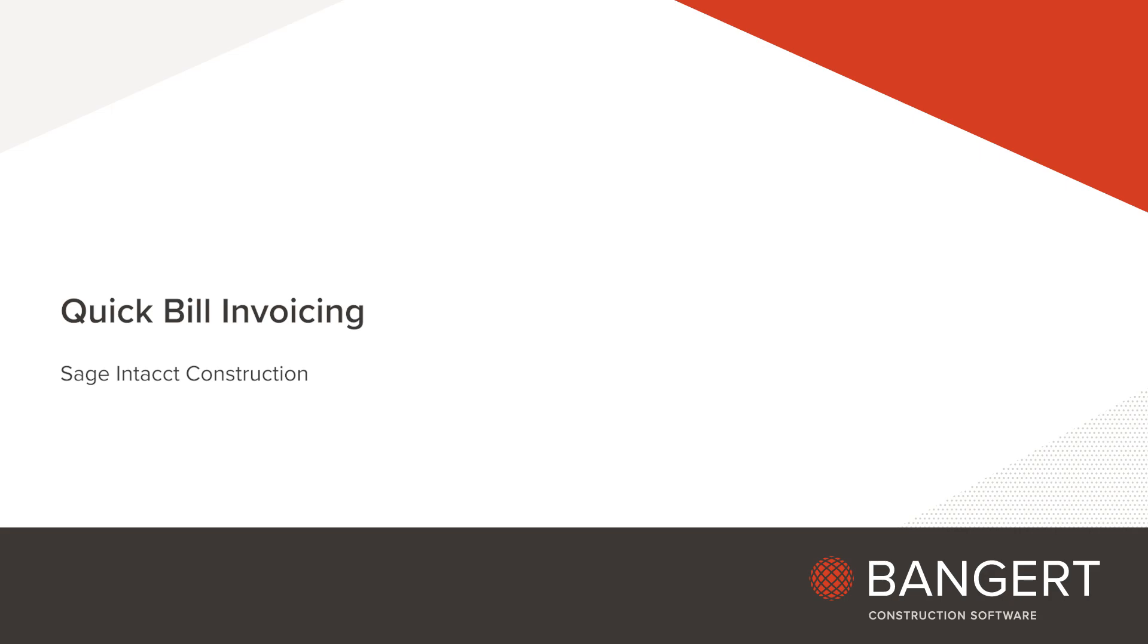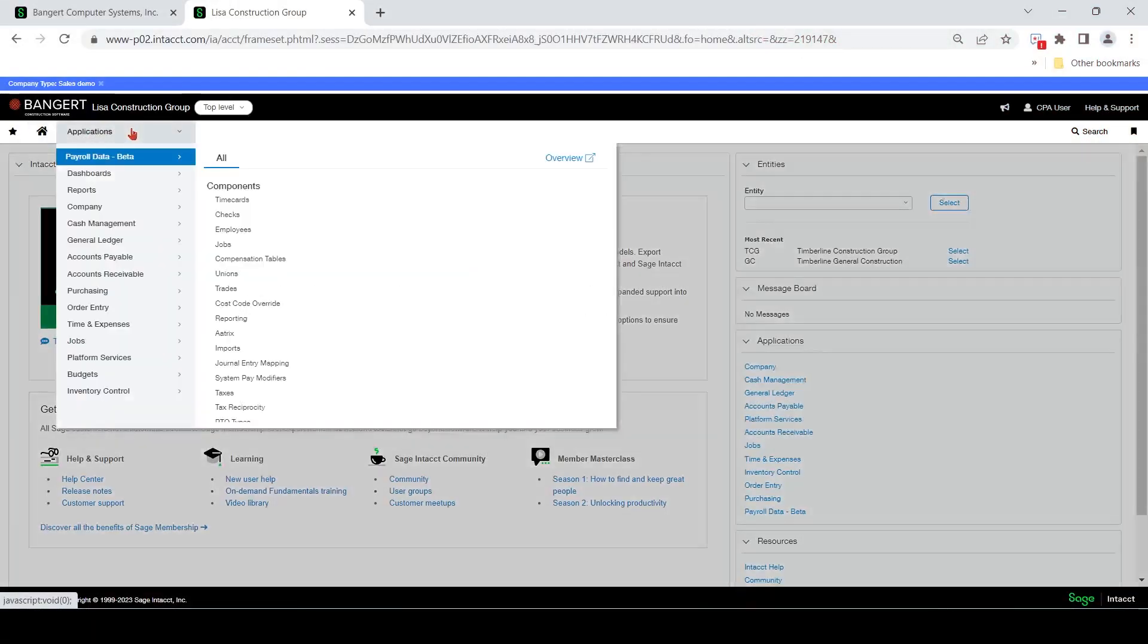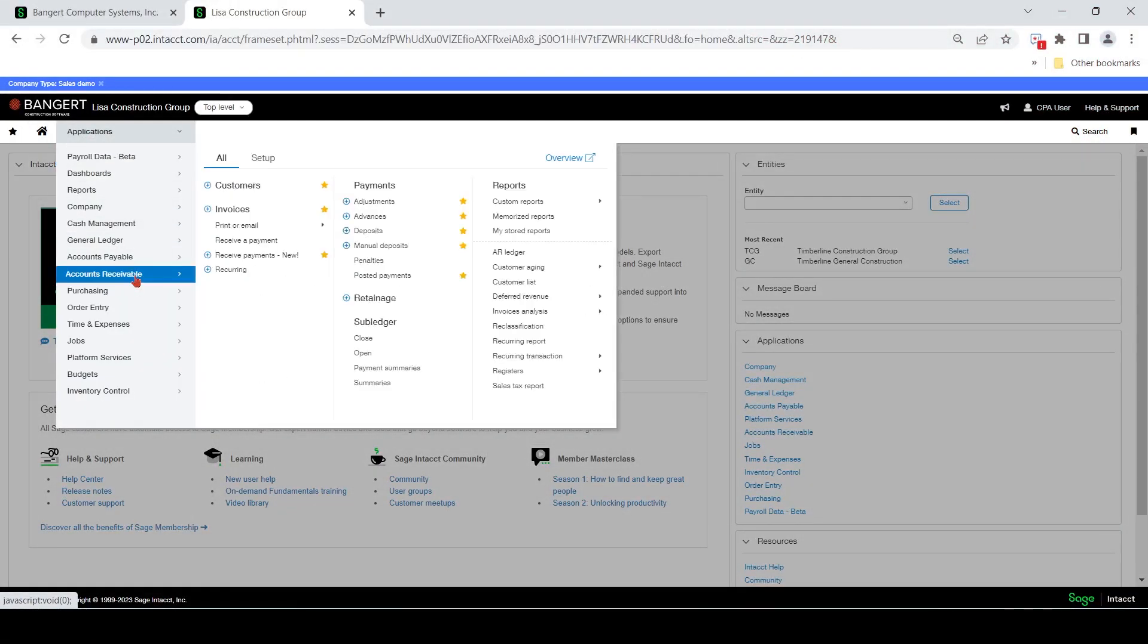In today's class, we are going to be discussing how to create a quick bill invoice. So first, we're going to navigate to accounts receivable.